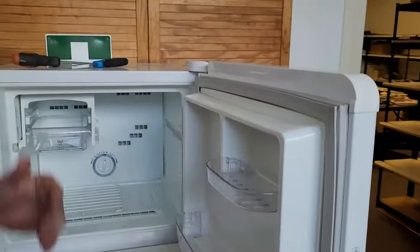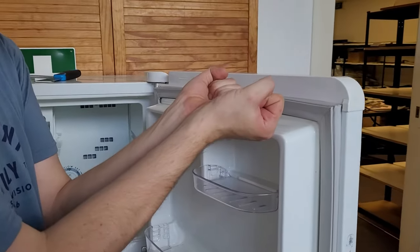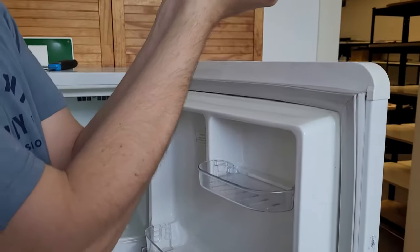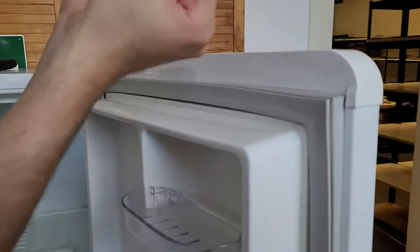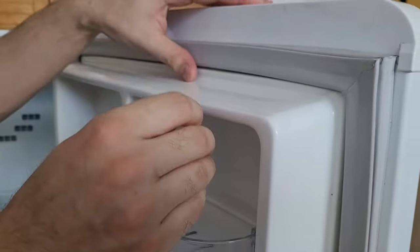Once you've done that, you can lift the seal upwards. And you will need to use a little bit of force.